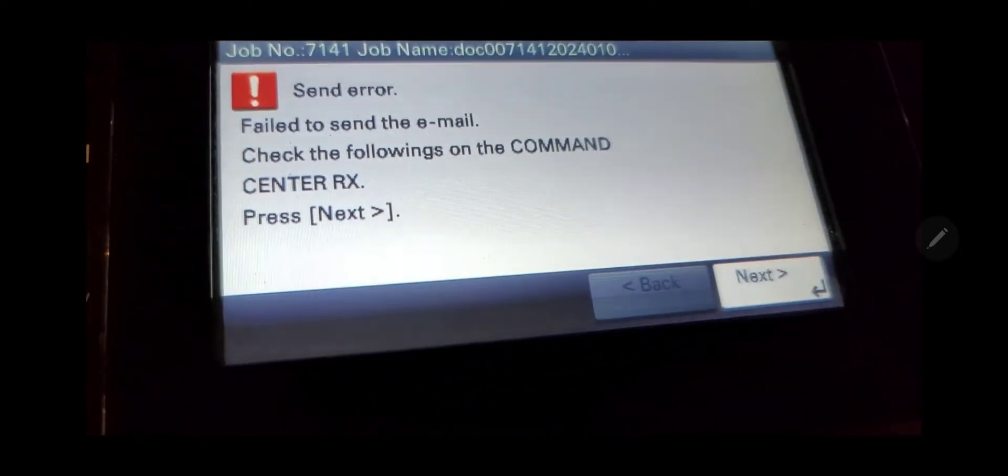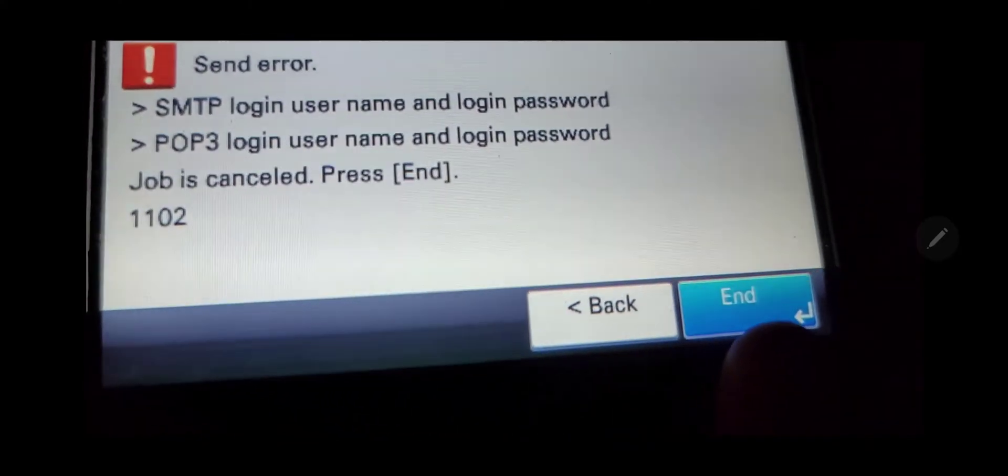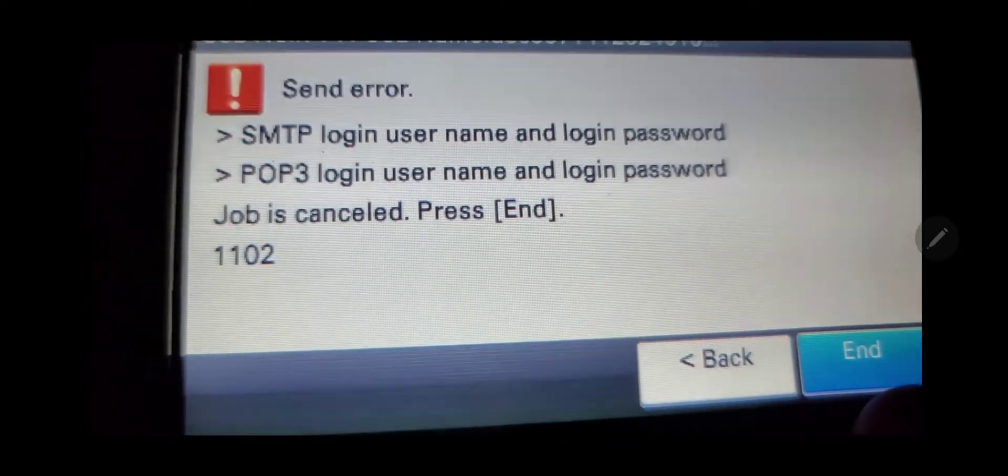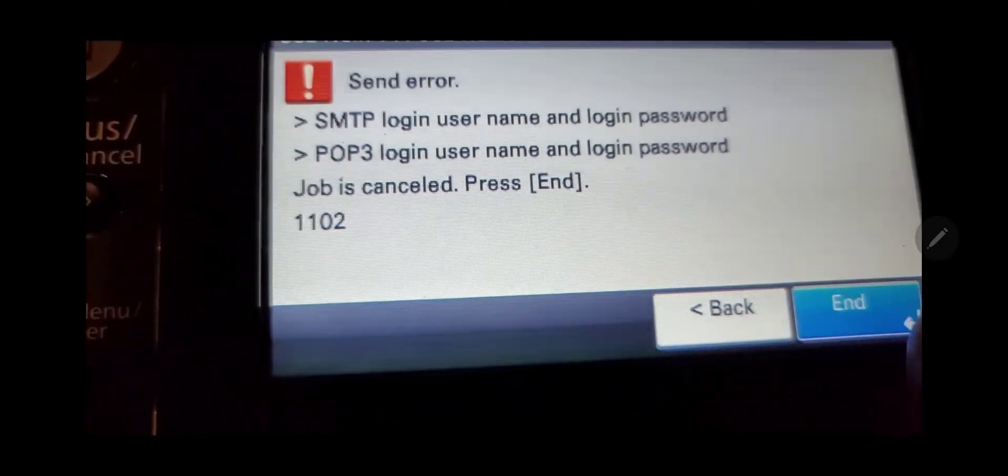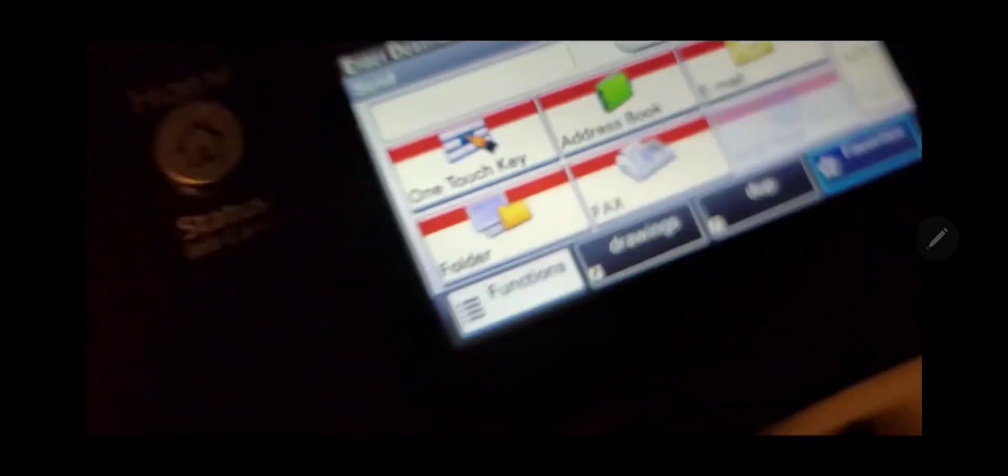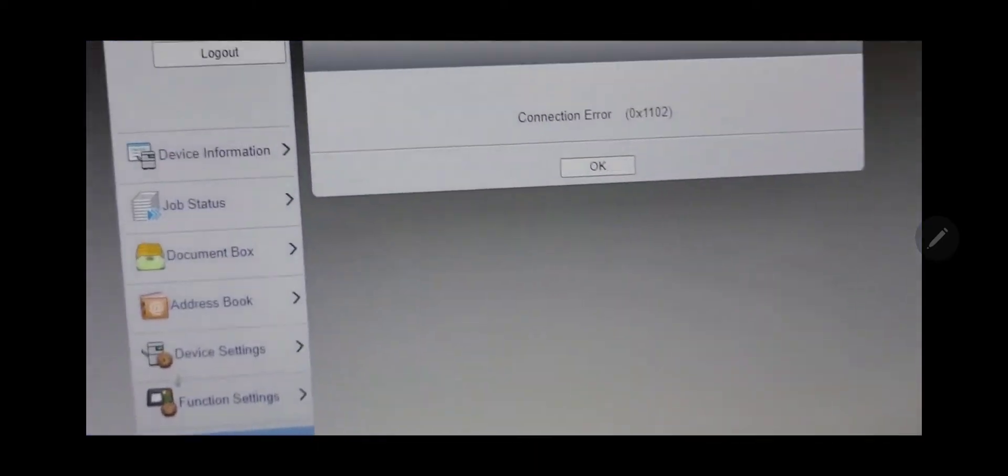It is a Kyocera send error that you're getting on the screen itself of the device. The error is 1102. If you're doing a test from the web interface on the copier, you also see connection error 0x1102.